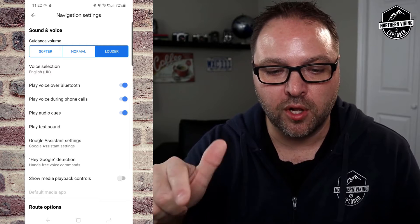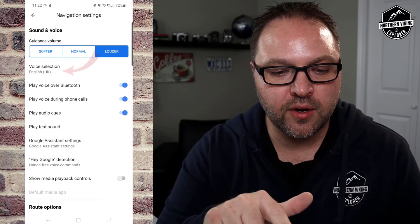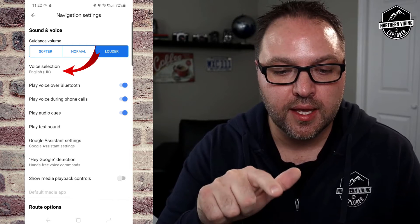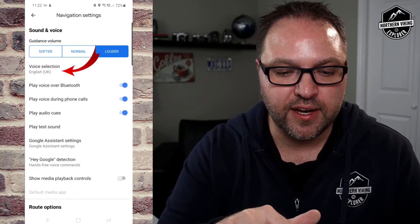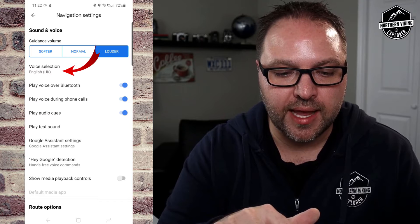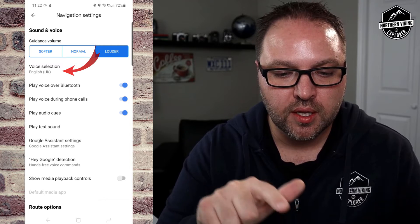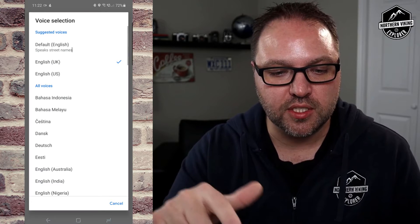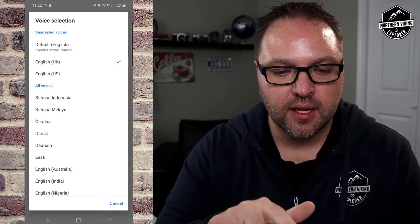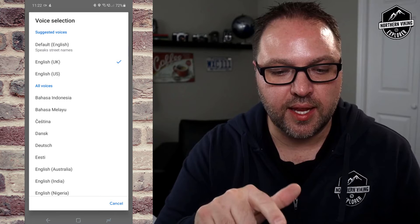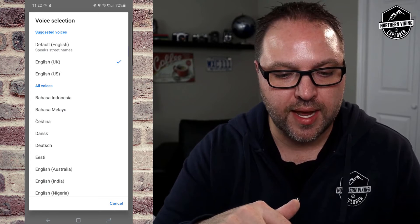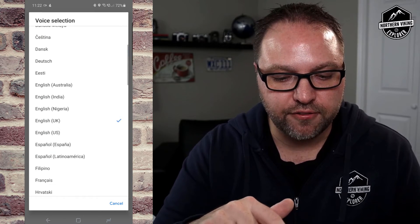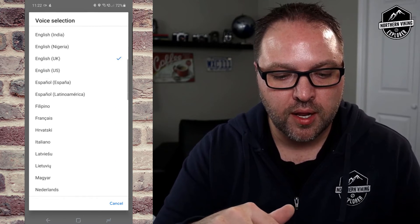You can adjust to softer, normal, or louder. Right under that you'll see Voice Selection. If you tap on Voice Selection, it's going to show you a whole bunch of different languages. Currently it's set to English UK, there's also English US, and you can scroll through to find whatever language you like.